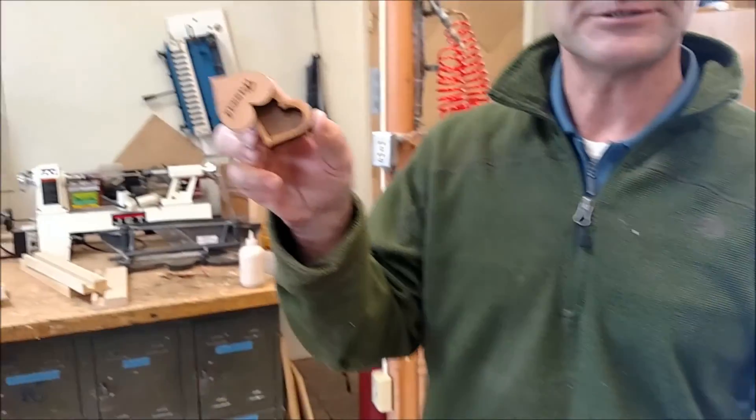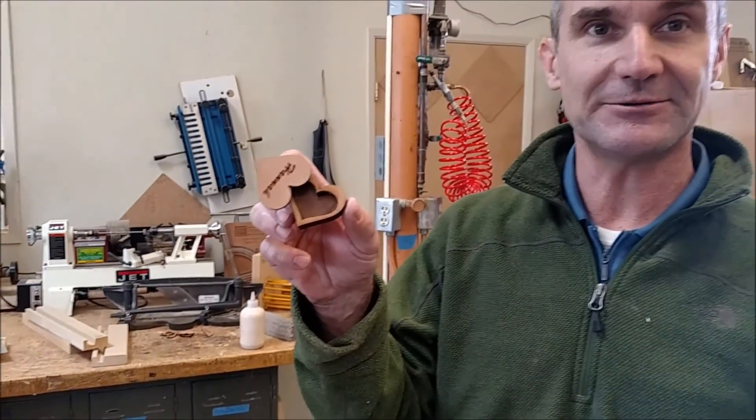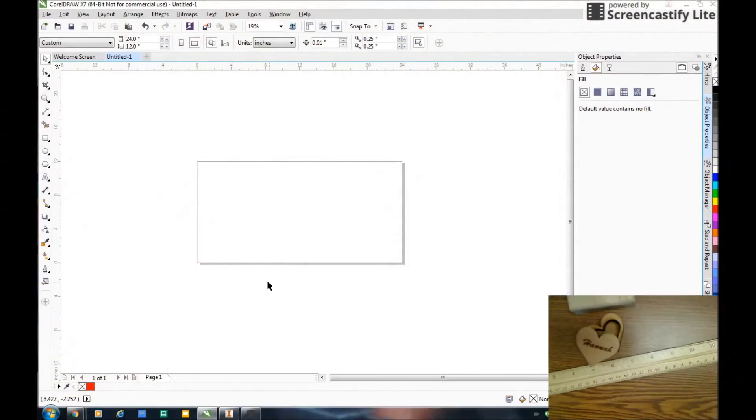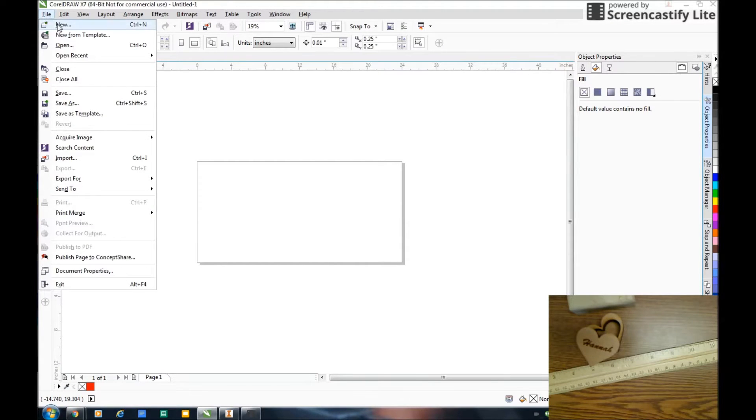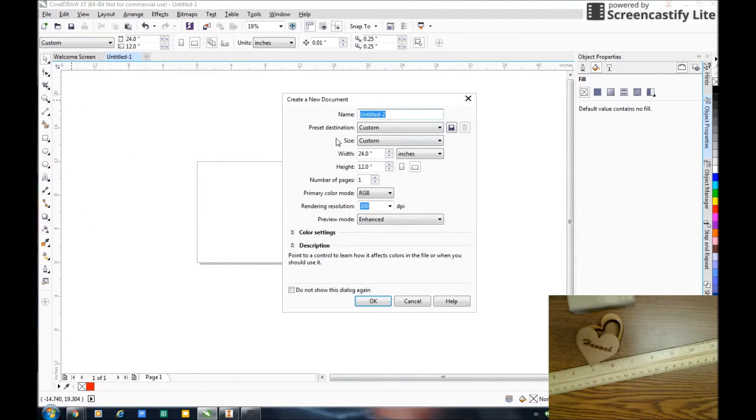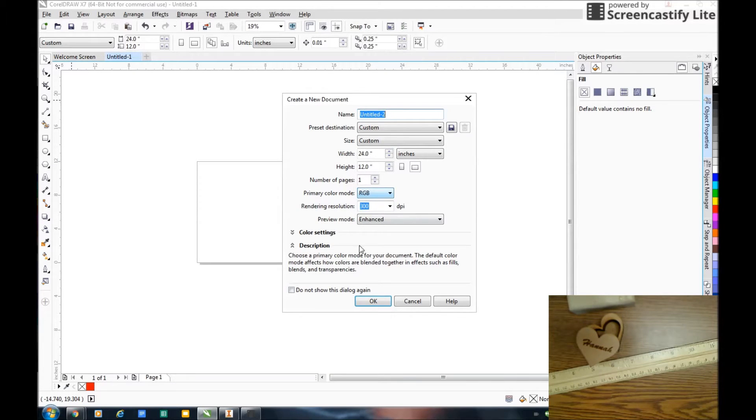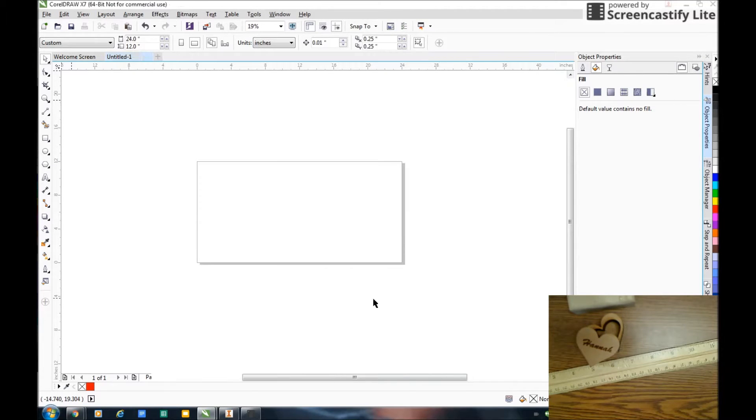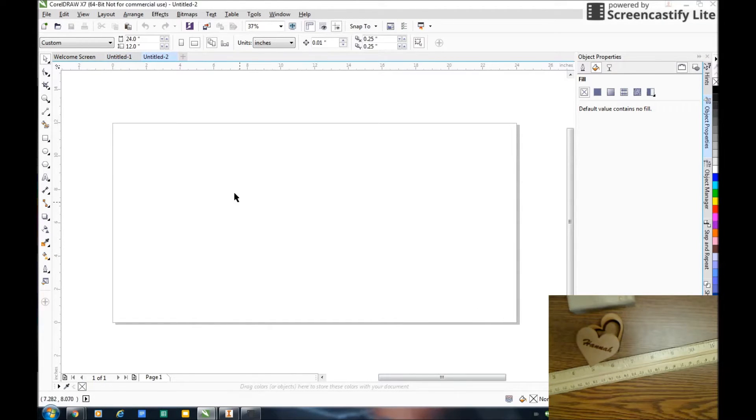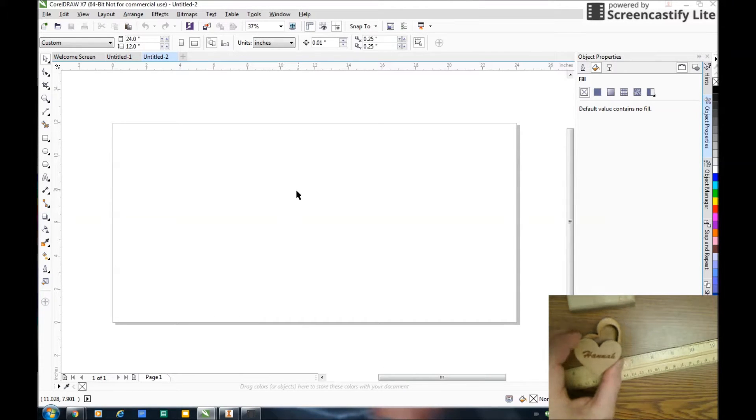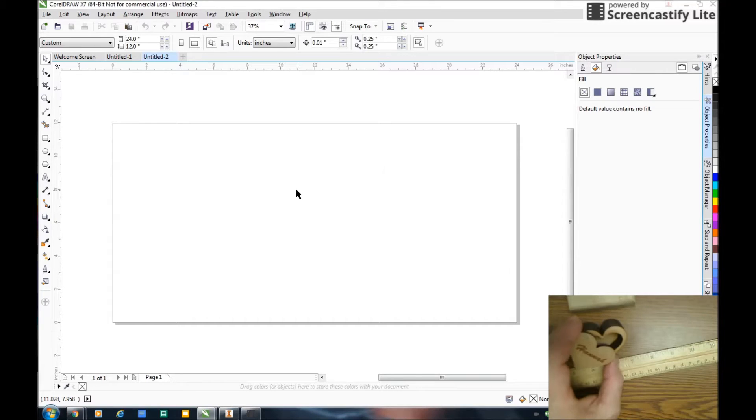I got a little chocolate in there or whatever you want for Valentine's Day. I'm in CorelDRAW X7. First thing I do is go file new. I want to set these dimensions to the size of the laser cutter, 24 by 12. This has to be RGB.